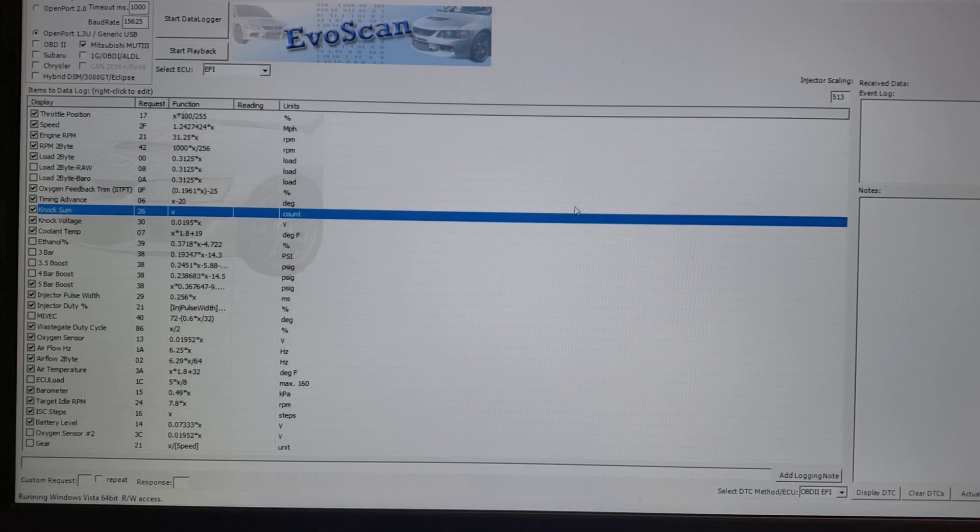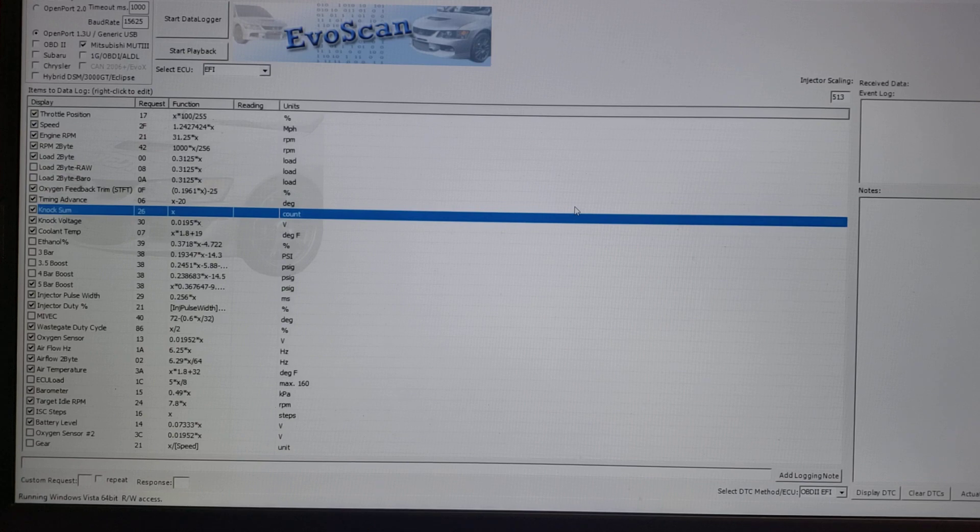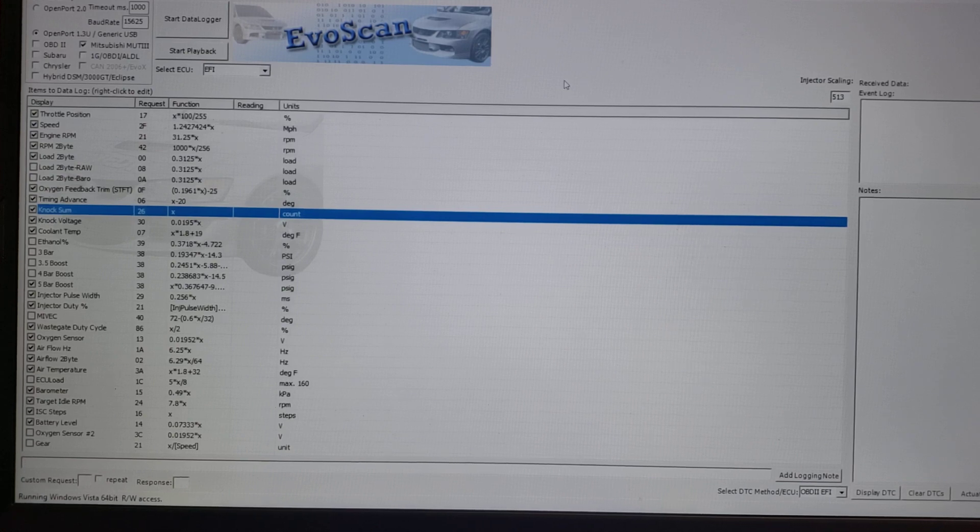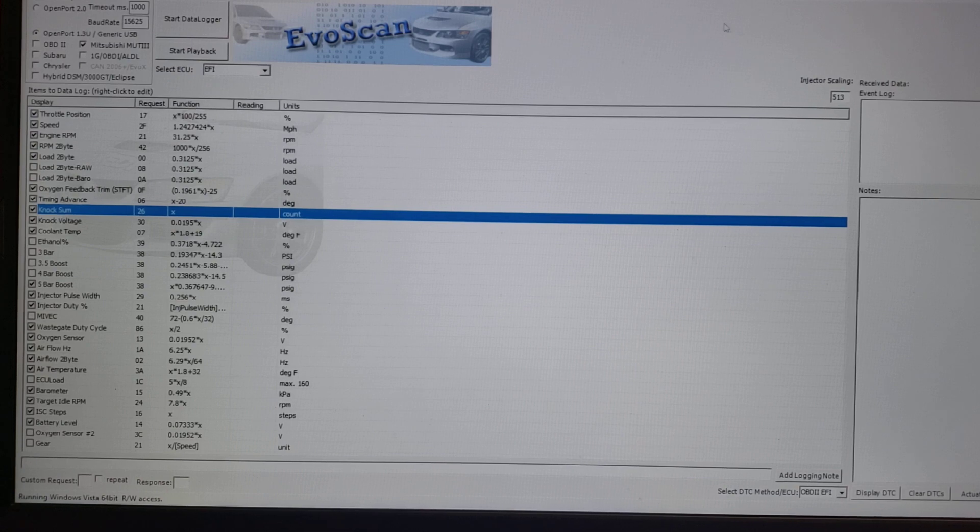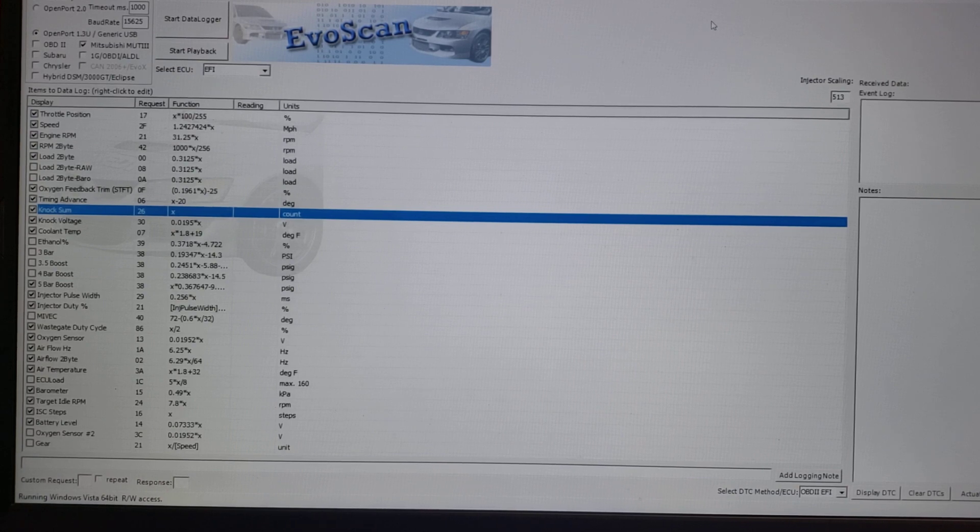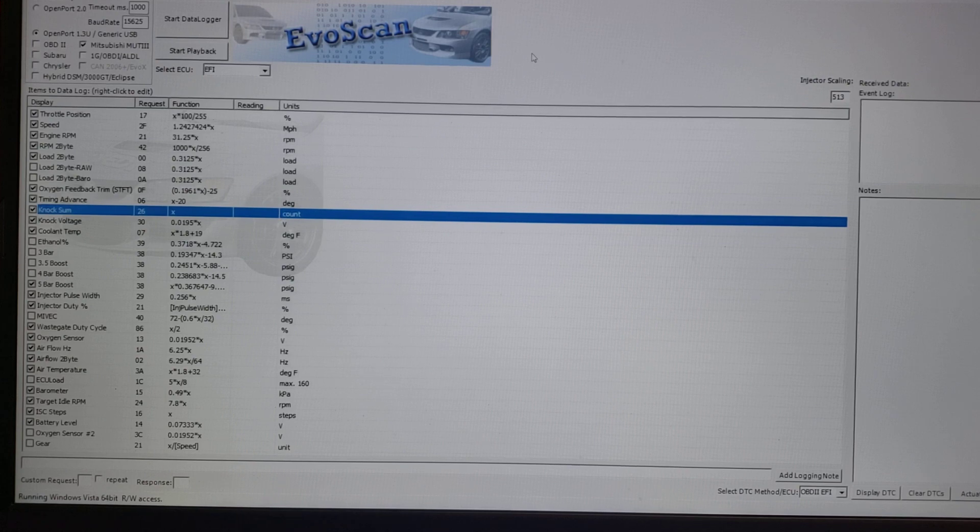Now some of the more advanced features, like having the wideband wired into the ECU and then data logging, I'm not going to cover. There are other YouTube videos for that. Frankly, I don't really know the process because I tune on a dyno, so my recommendation is to search.